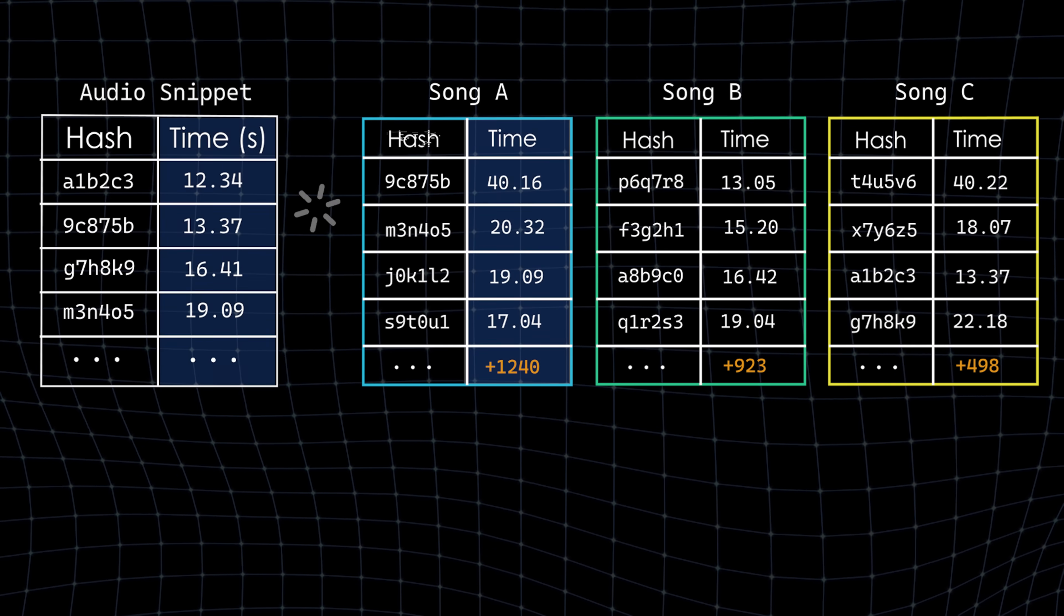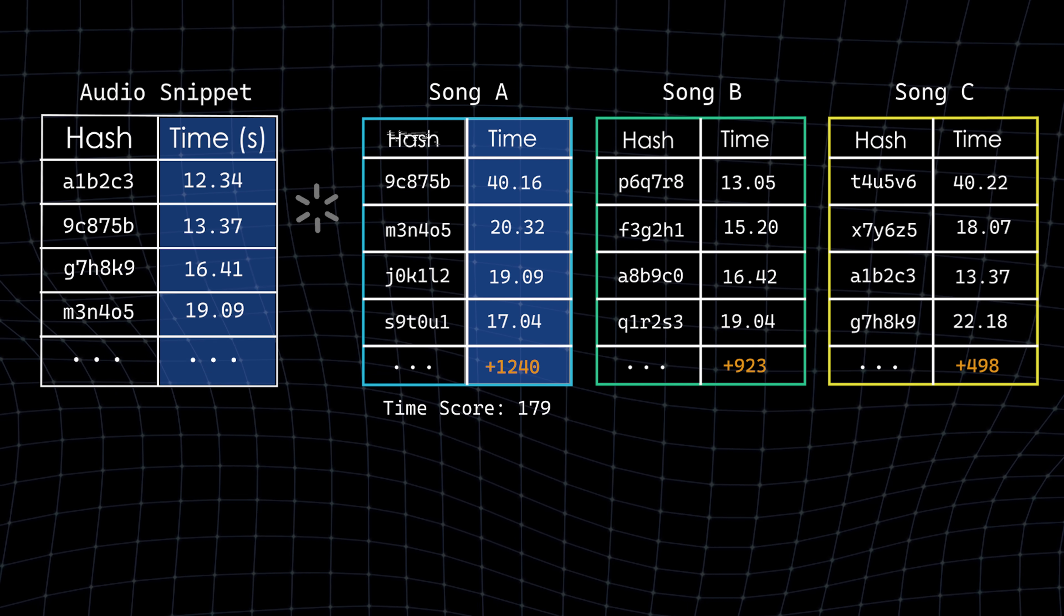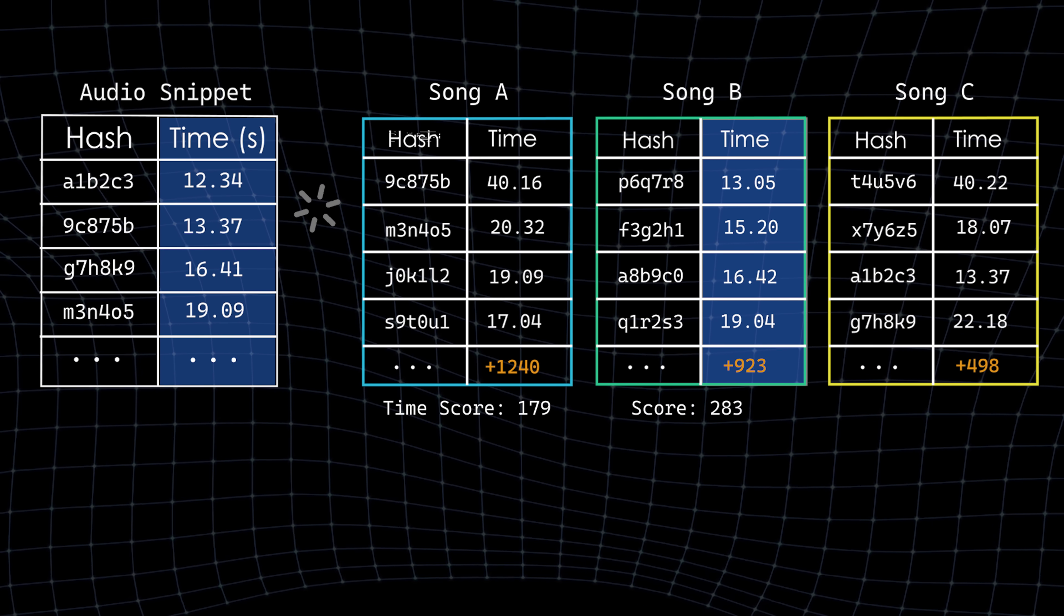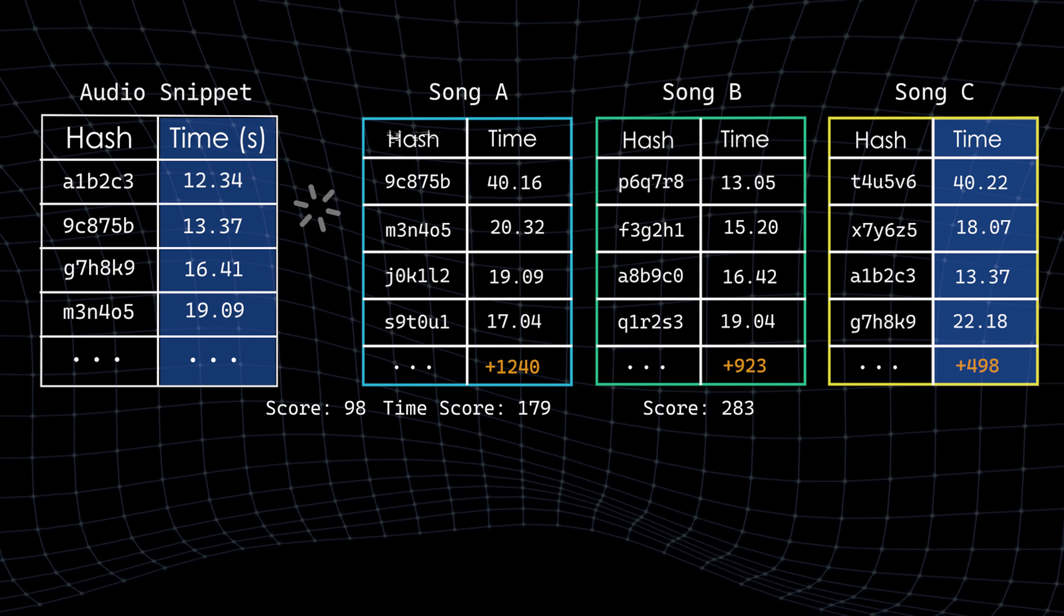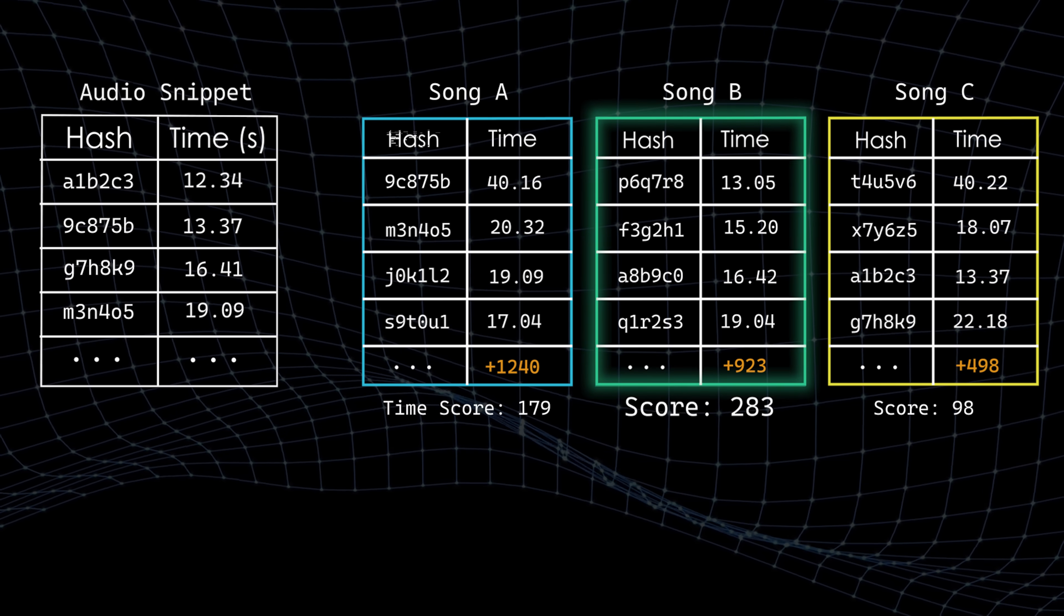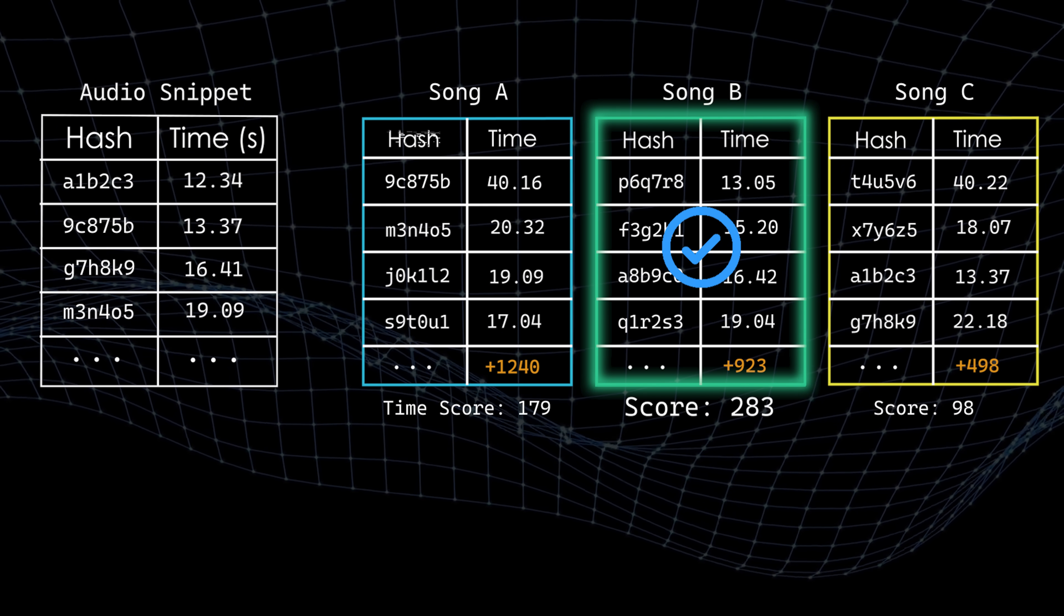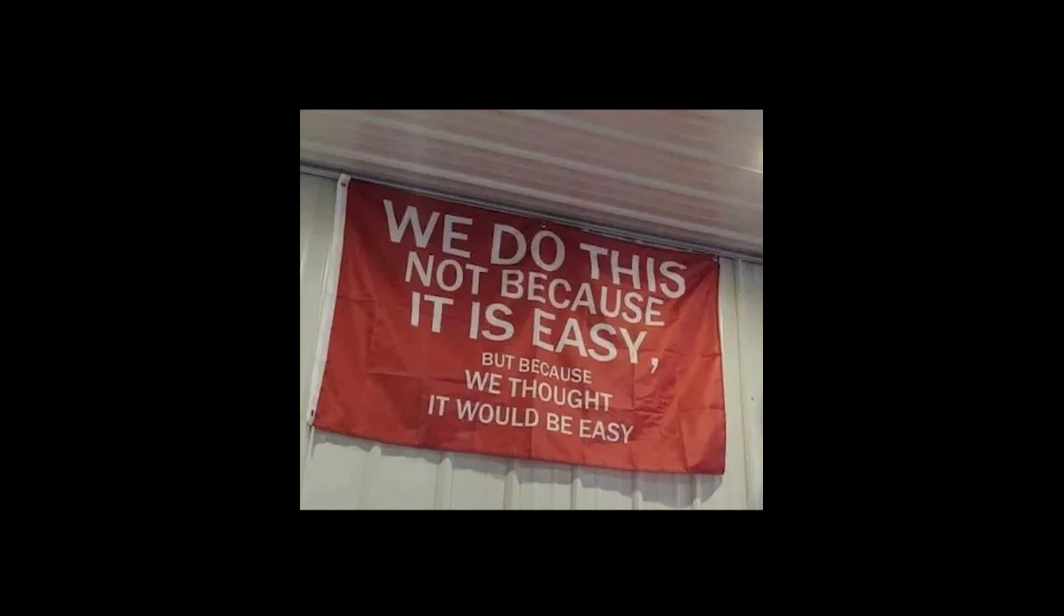Instead, Shazam analyzes the time coherence of the candidates, evaluating how well the snippet's timestamps align with those of each candidate. The song with the highest time coherence is ultimately identified as the correct match. And voila, that's basically how Shazam works. Pretty straightforward, right?